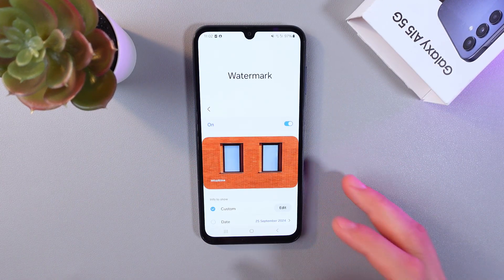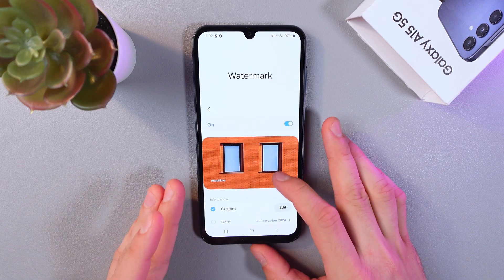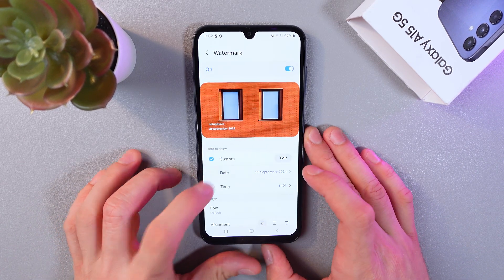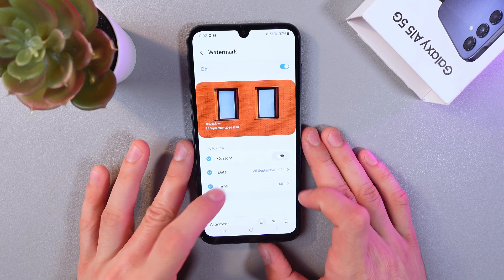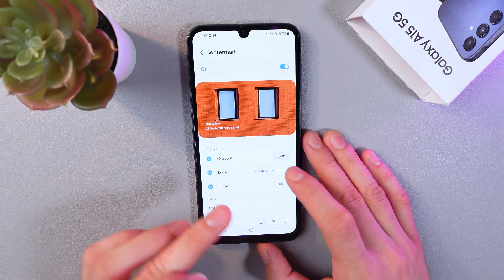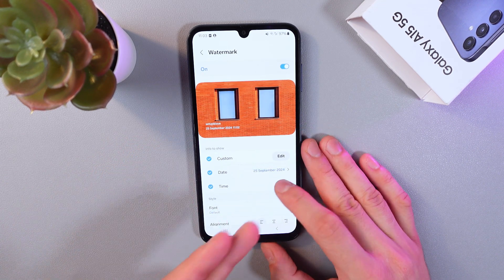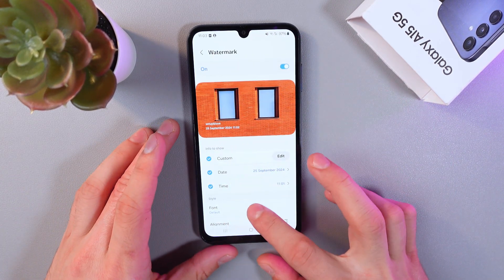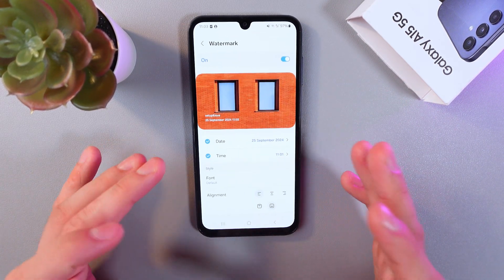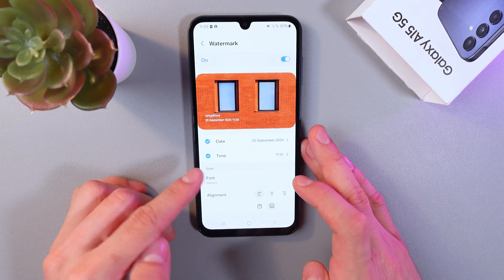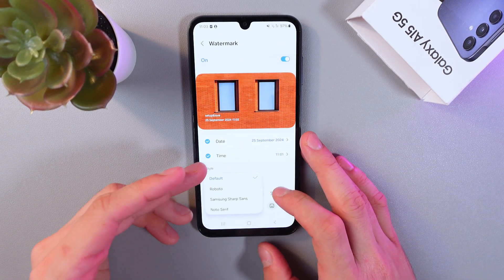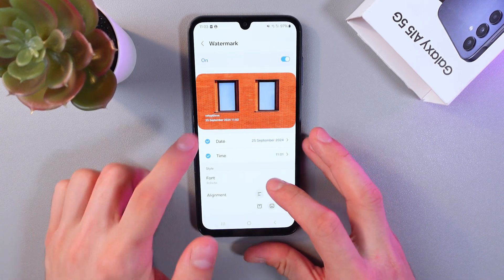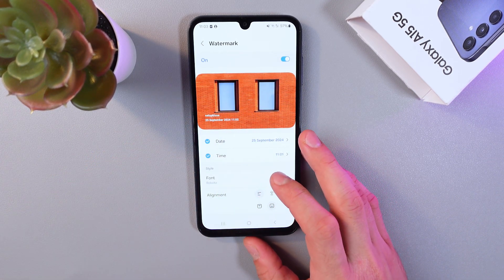Now let's customize our watermark even more. In the same previous menu you can add your date and time by simply clicking on those options. As you see in the preview window, it's already added. We can also change the font — simply find the font section, click here, and we have four fonts to choose from. For example, let's choose Roboto — the font has already changed.